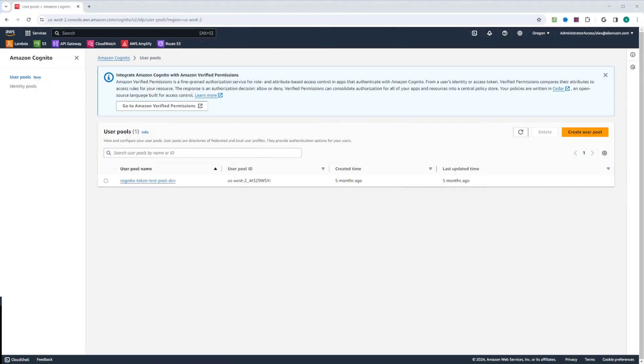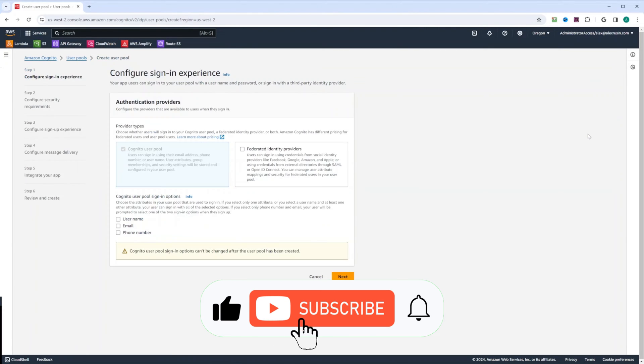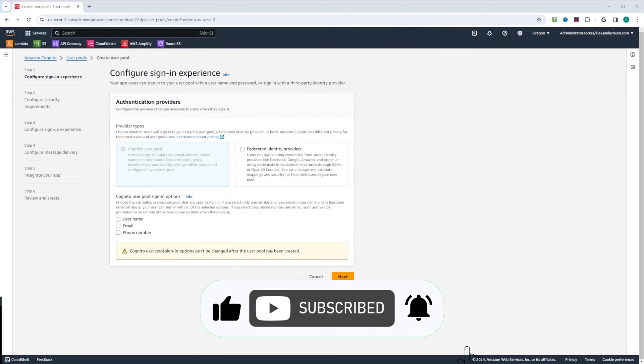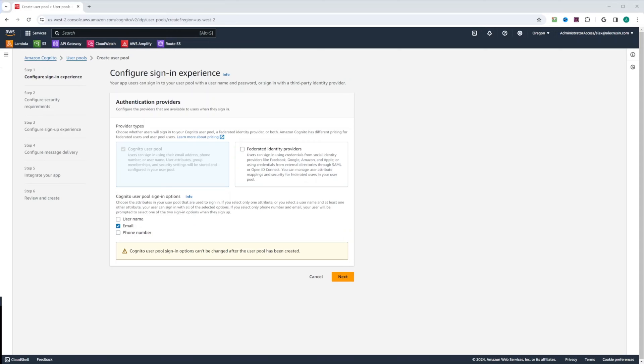I am in AWS console in Amazon Cognito. So let's go ahead and click on create user pool. In Cognito user pool sign-in options, we're going to select email. And be careful, Cognito user pool sign-in options cannot be changed after user pool has been created. So when you're creating user pool, think ahead.